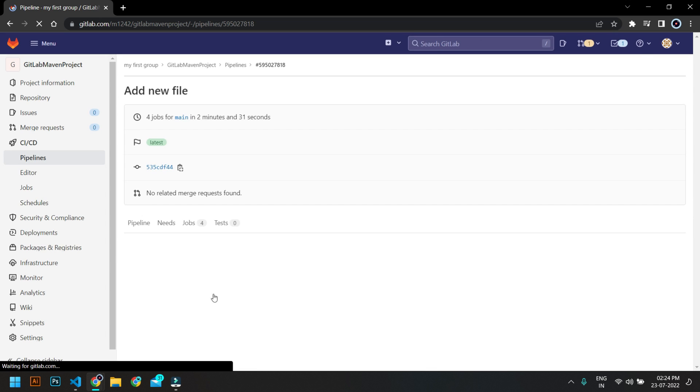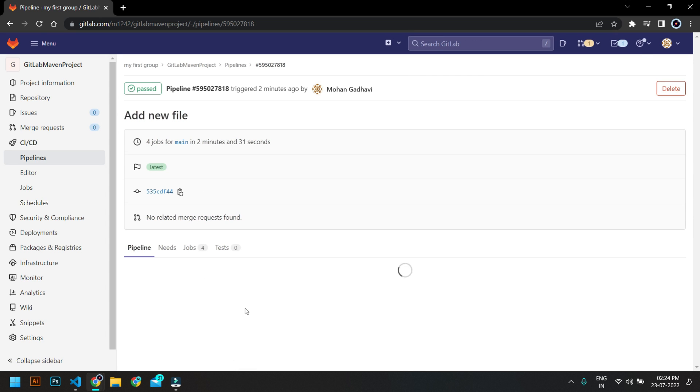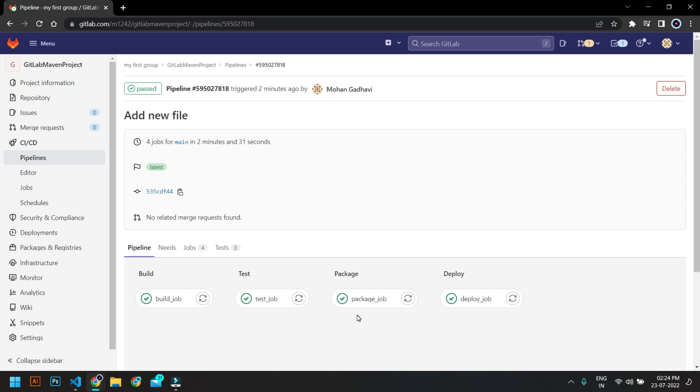So you can see the whole job: build, test, package, deploy - all jobs are completed. So we have four jobs and it's all running on docker and it's running on different runners.